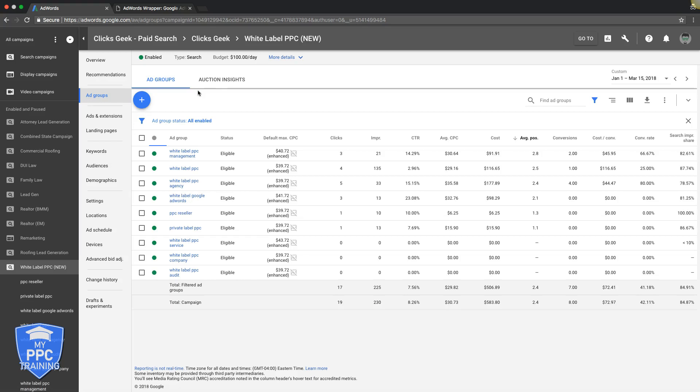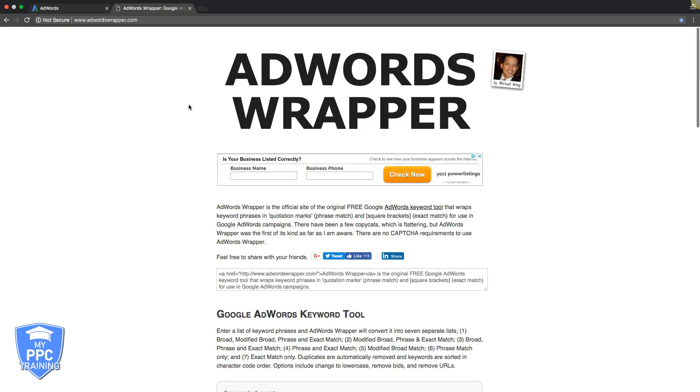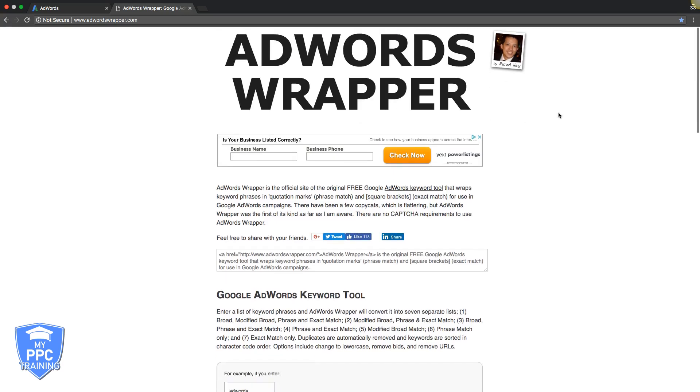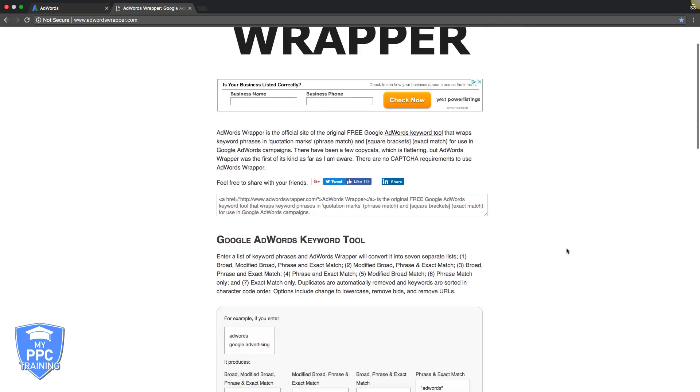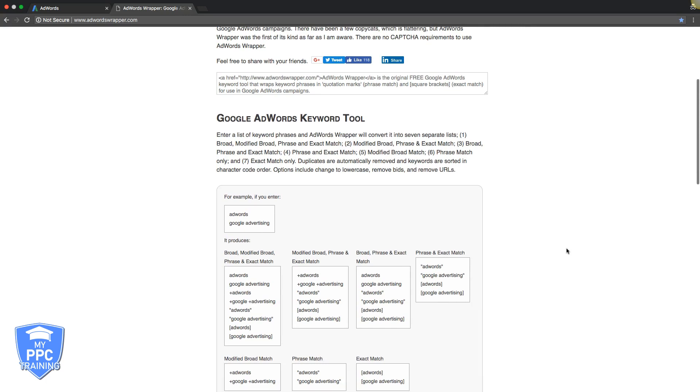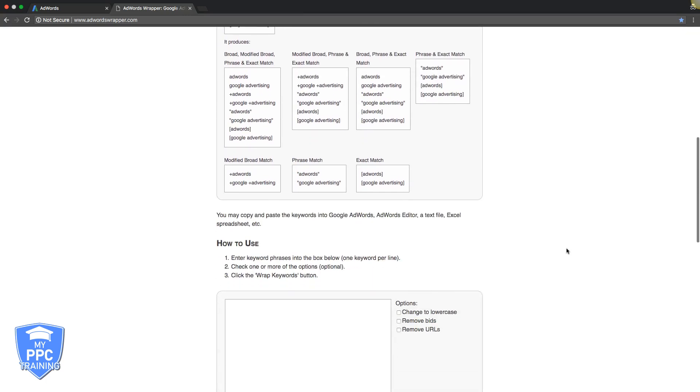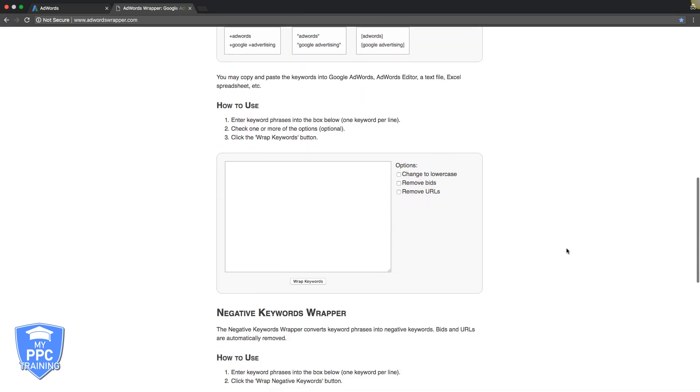So first things first, the tool we're going to be using is called AdWords Wrapper. It's up here. You can see AdWords Wrapper.com made by this guy, Michael Wong, and it's a free tool. It's awesome. So it's definitely something you should use to build out your ad groups with your different keyword match types.